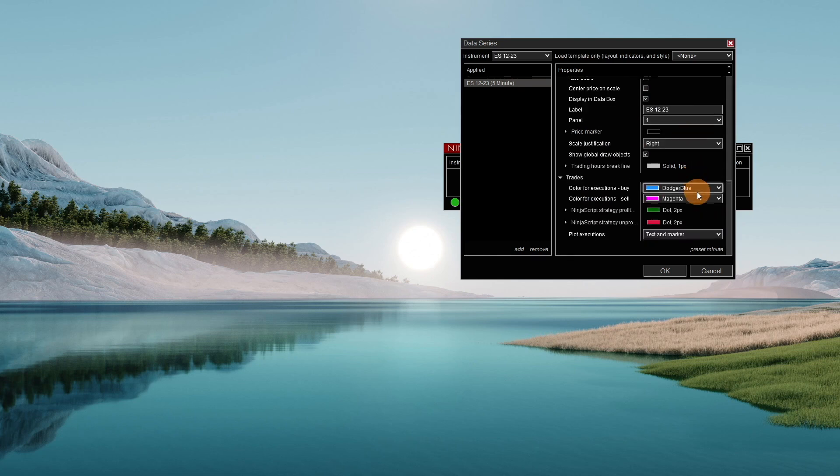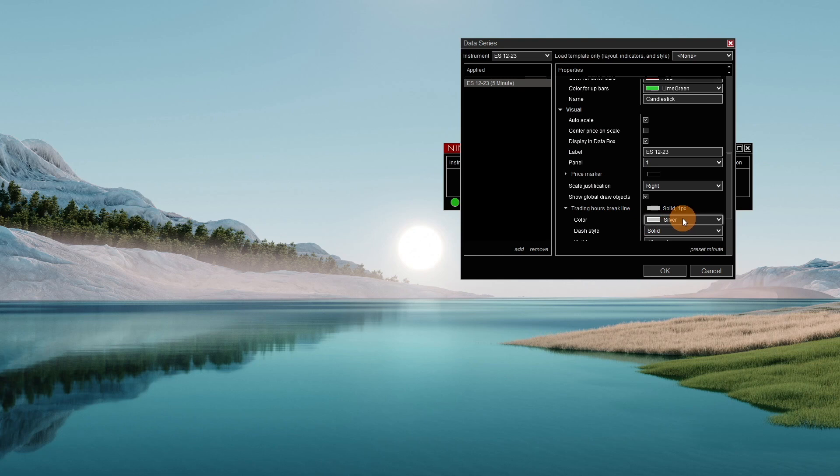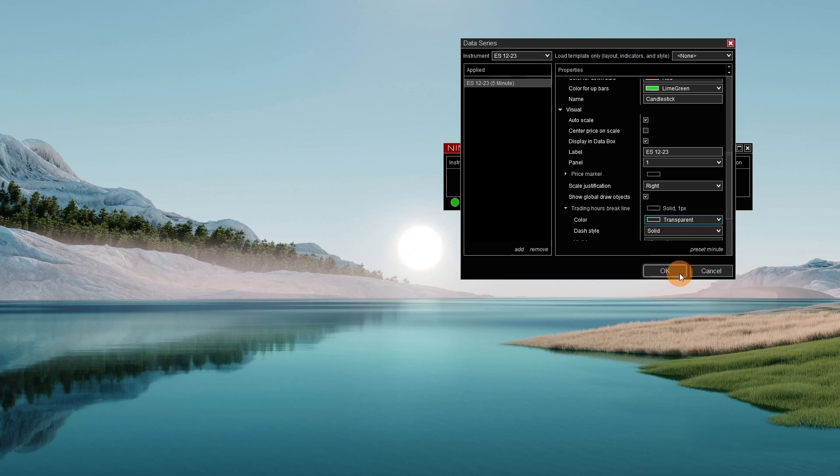And then text and marker, do not plot. Trading hours break line. This is how I like to set up my chart. Just whatever variables you like, go ahead and put them in there so that they're set from the get-go.